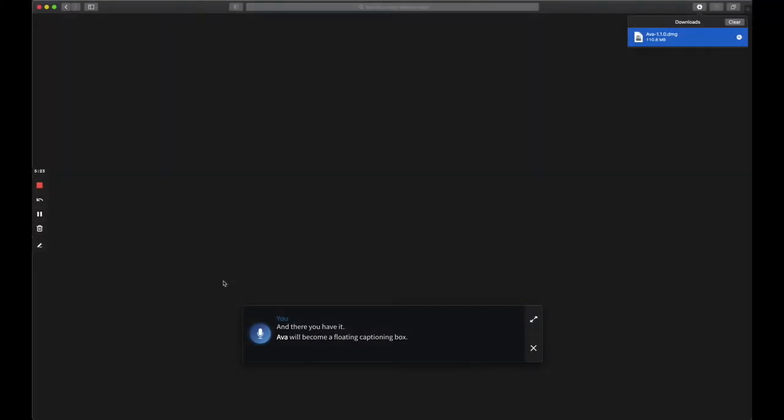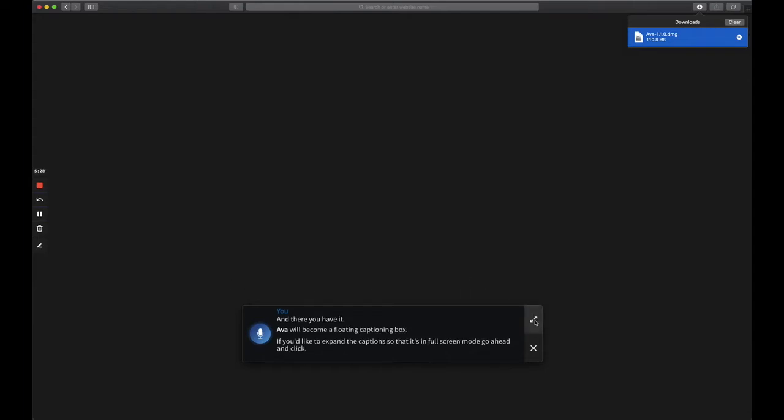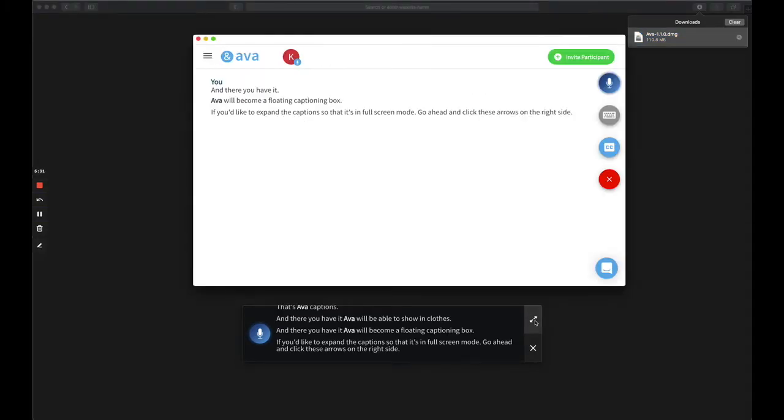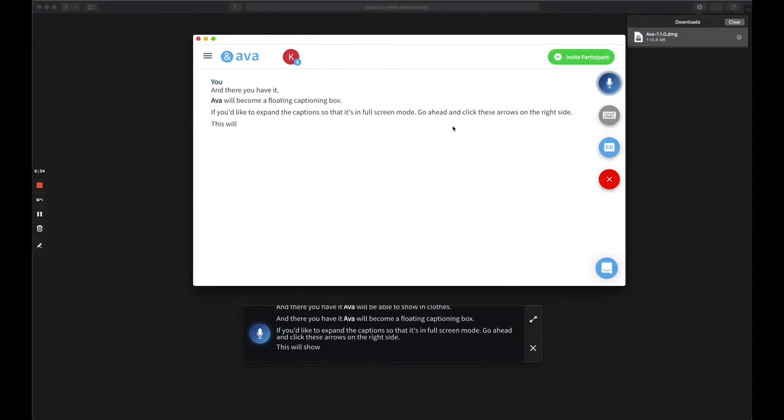If you'd like to expand the captions so that it's in full screen mode, go ahead and click these arrows on the right side. This will show Ava in full transcript mode, where you can see the entire transcript.